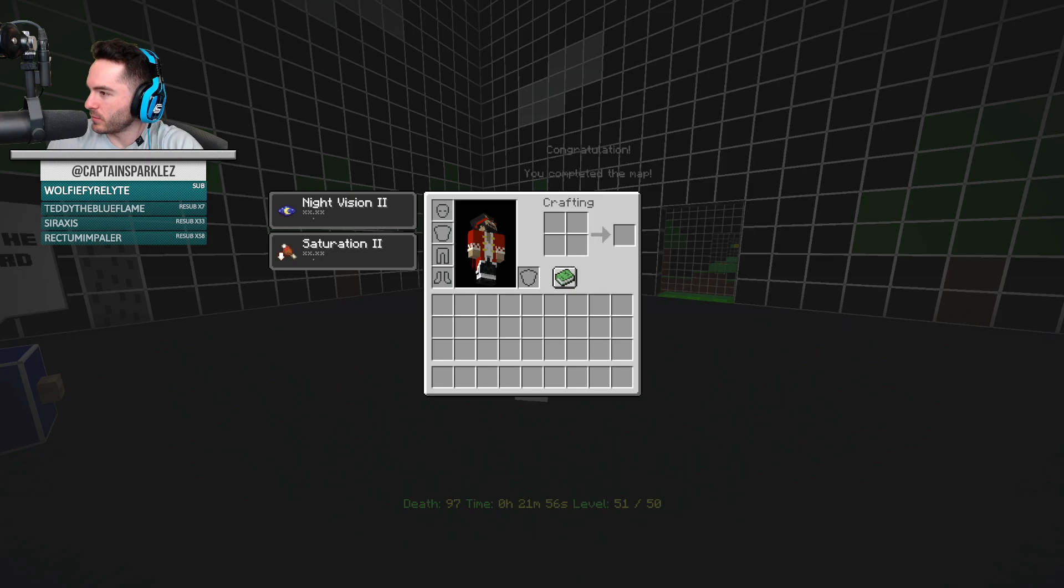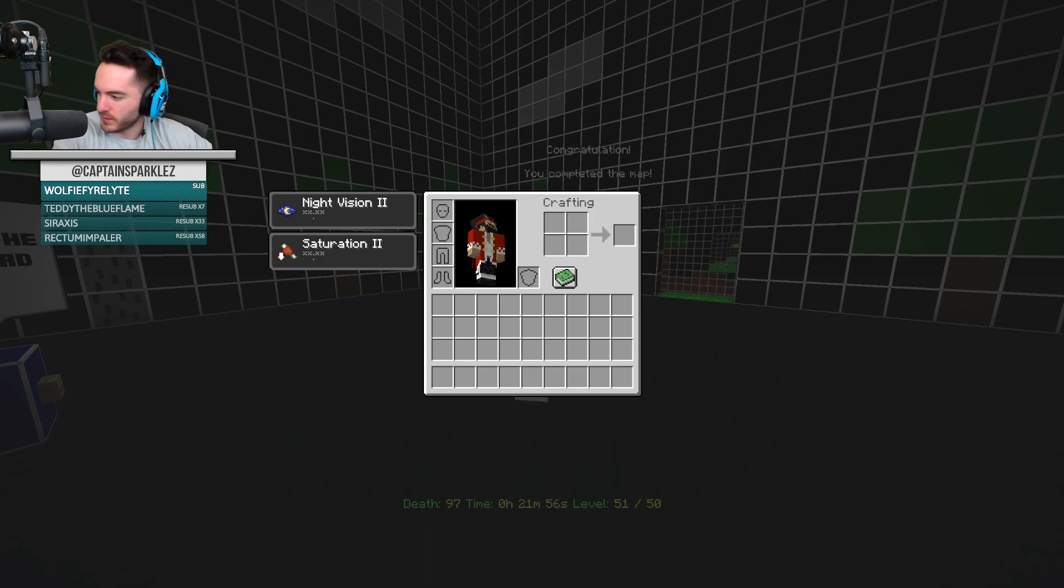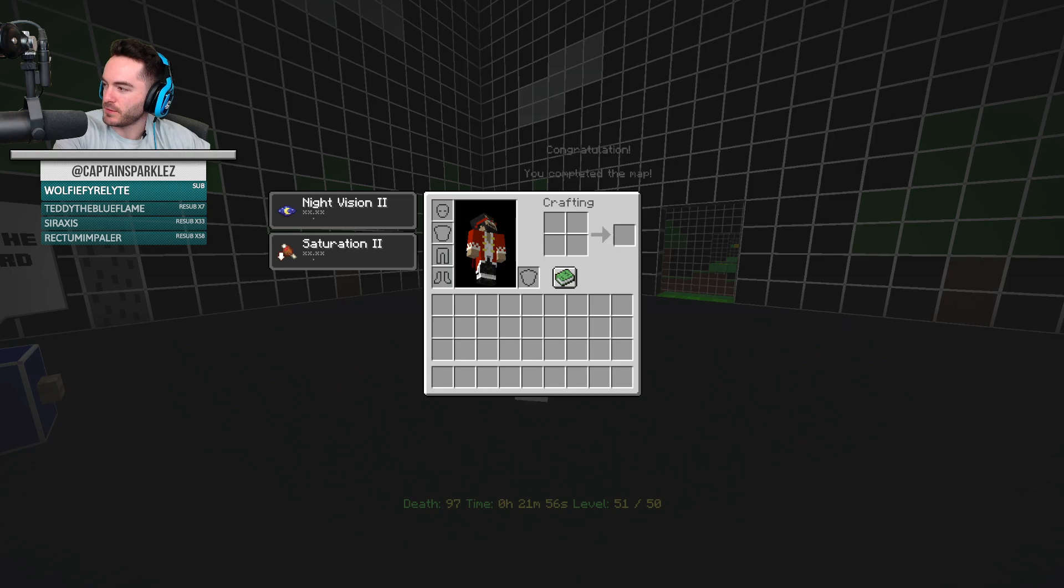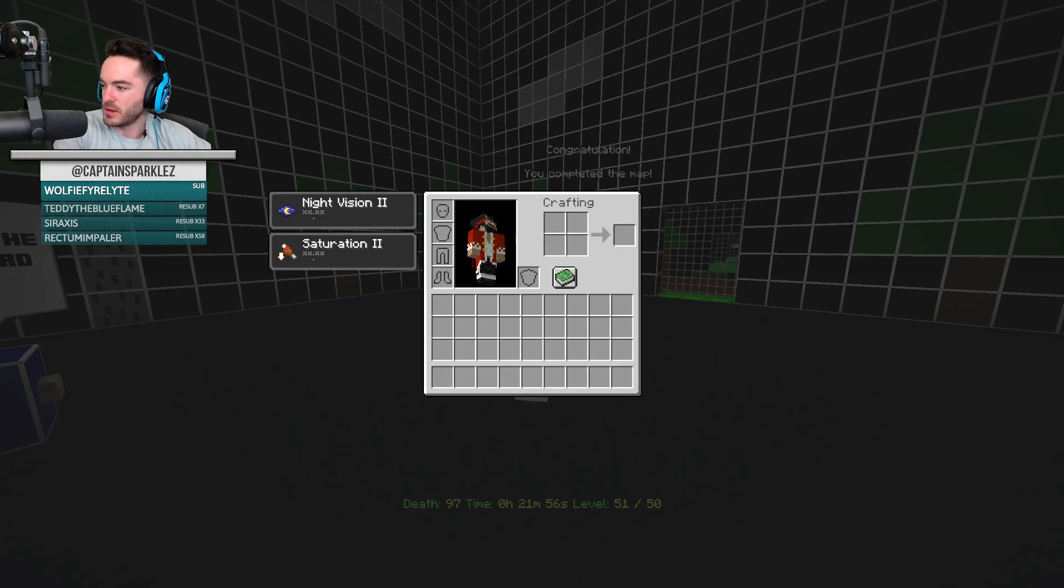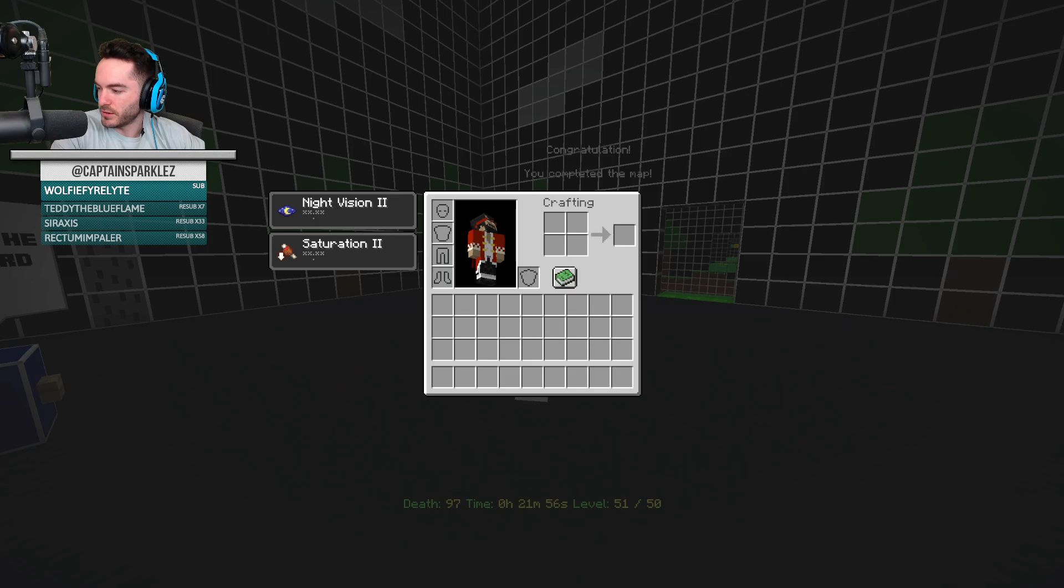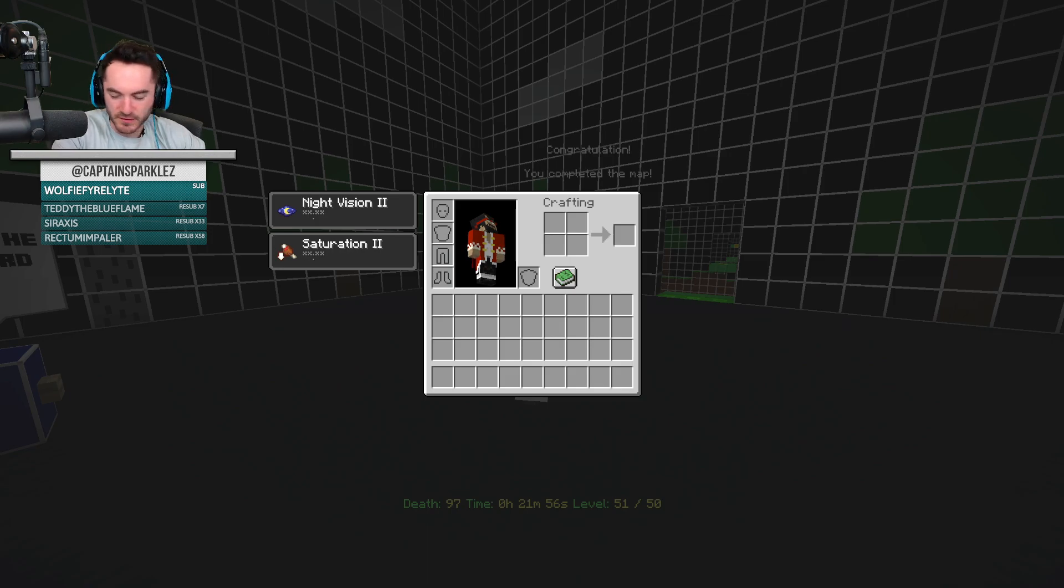Okie dokie everybody, that will wrap it up for today's stream. Go watch the new One Block episode on the main channel or catch up on other things on the second channel. Oh, CG5 streaming, we could raid CG5.